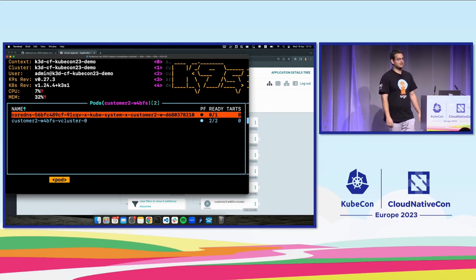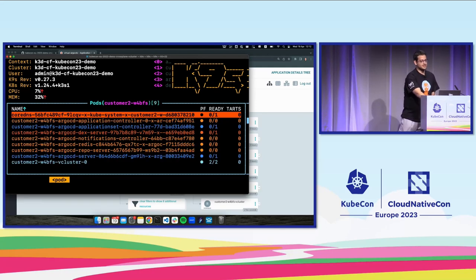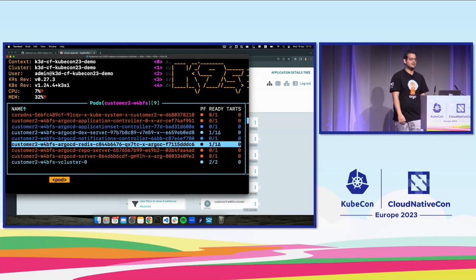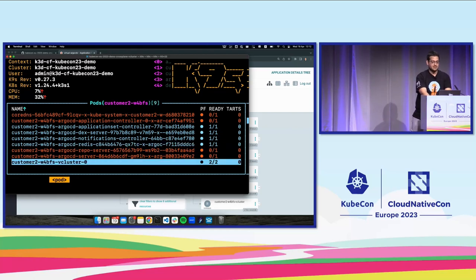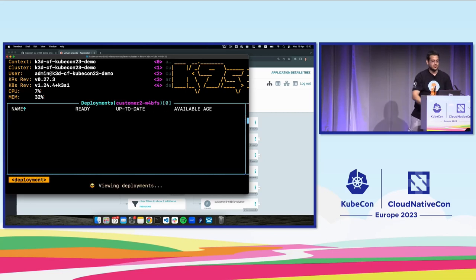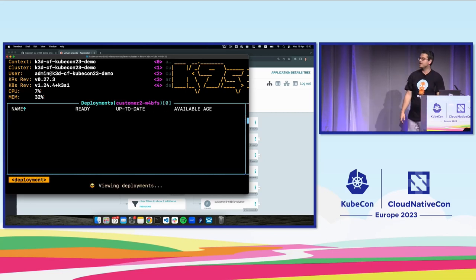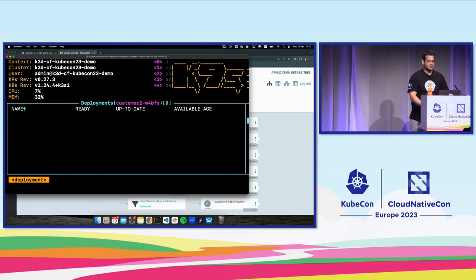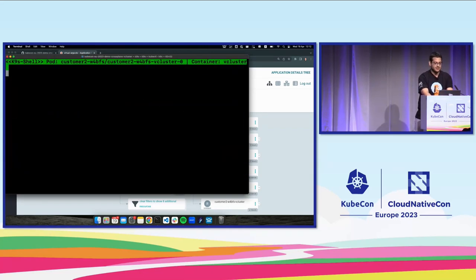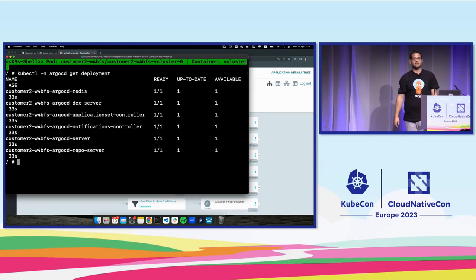We start to see the pods for Argo CD being deployed. Checking deployments in this namespace, it's all empty — why? Because deployments are high-level resources. If we exec into the vCluster pod and run kubectl -n argocd get deployment, we can see they're all there inside the vCluster realm.